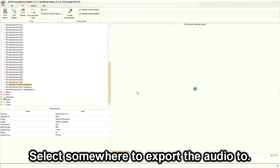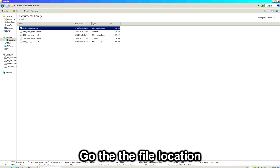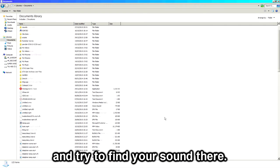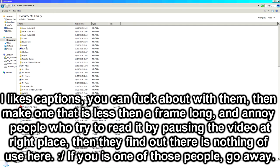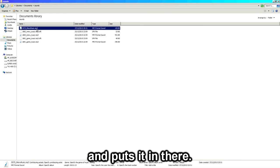Select somewhere to export the audio to, go to the file location you exported it to, and try to find it in there. Sometimes it makes a sounds folder and puts it in there.